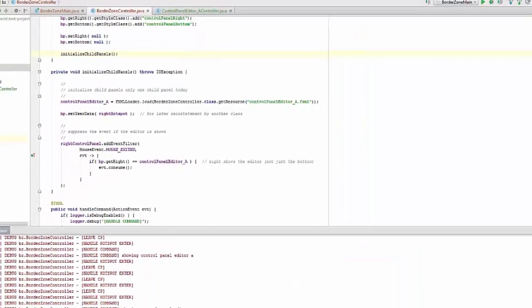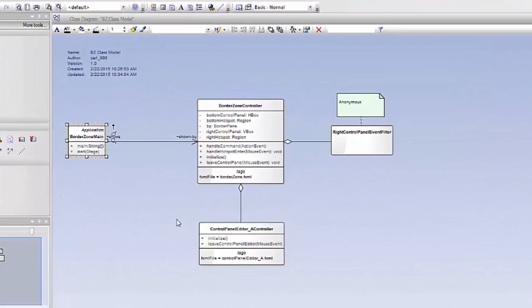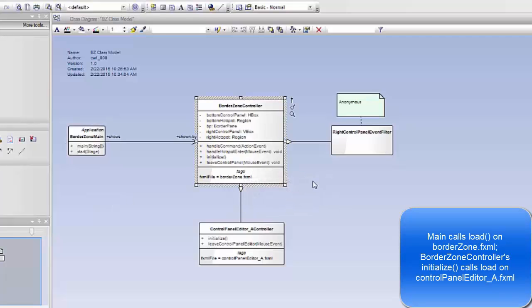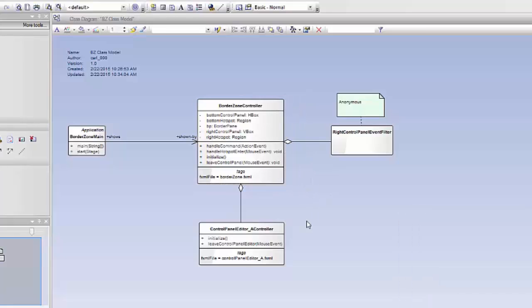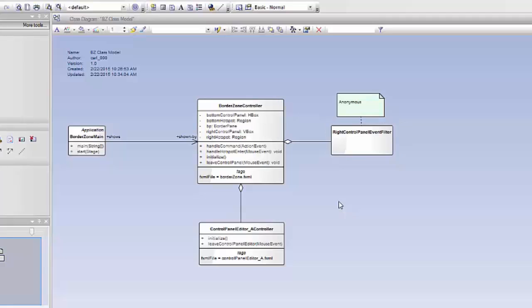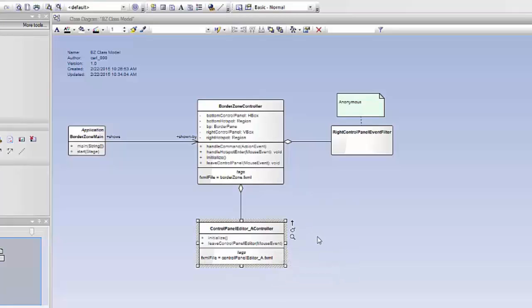Let's look at some UML. I have a very standard main with a public static void main, and it's a subclass of application that implements the start. There's a single scene involved in this demo. I have a BorderZoneController class, and this is the main workhorse of the application. There is also a ControlPanelEditor_A class, and there's an anonymous class called RightControlPanelEventFilter. BorderZoneController is the FXML that you are looking at, and the ControlPanelEditor_A controller has an FXML file that's the skinny left-hand contents that were displayed in response to the A event.